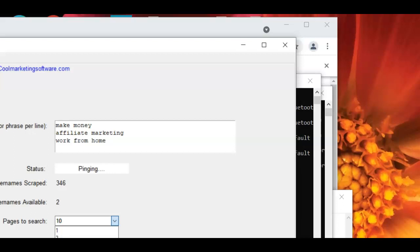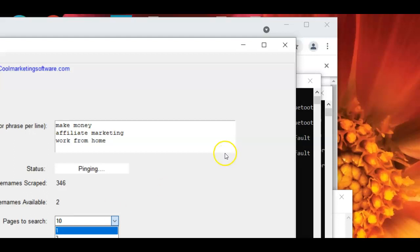So it might take you longer to find those, but those will be higher quality ones because they're ranked higher in the search engines. Now you could just do a ton of keywords and just find ones that are ranked on the first page that might take you a while. Okay. But just so you can know what the different strategies might be for this software.